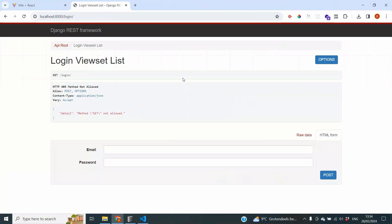As a quick recap, in the previous video we enabled the login functionality in our backend. That means if we go to localhost:8000/login we can use an email and a password to log in and get a token back from our backend, which we can then use to make different requests securely. Now in this video we need to do that same request from our React.js frontend and not through the API backend.